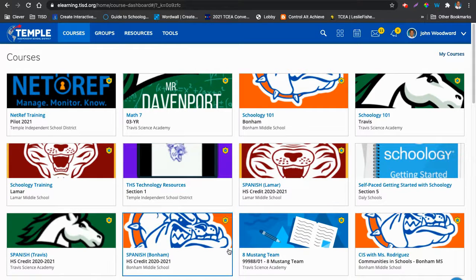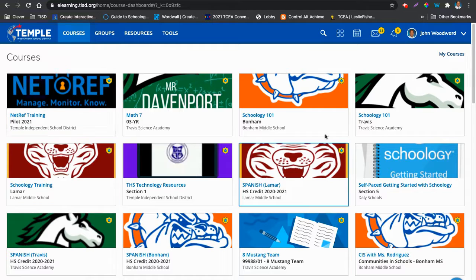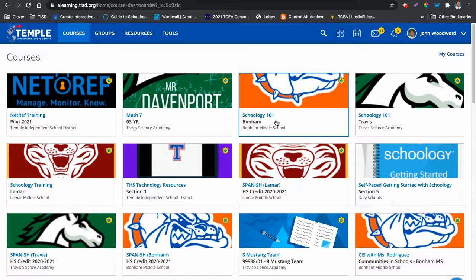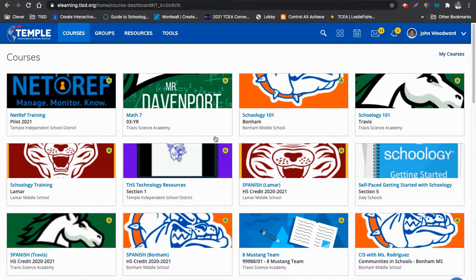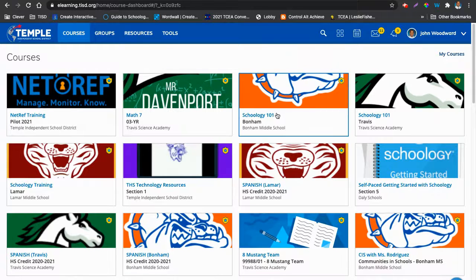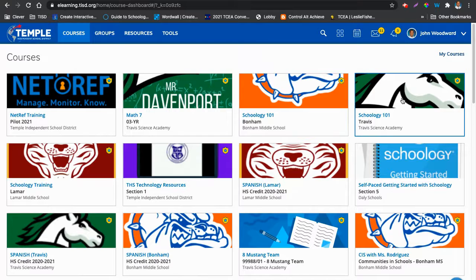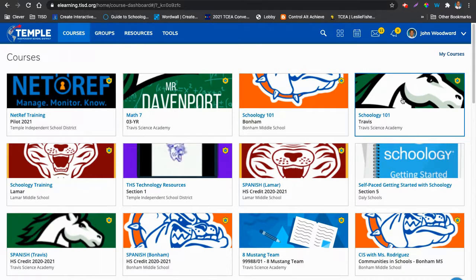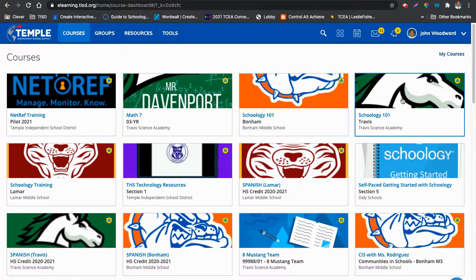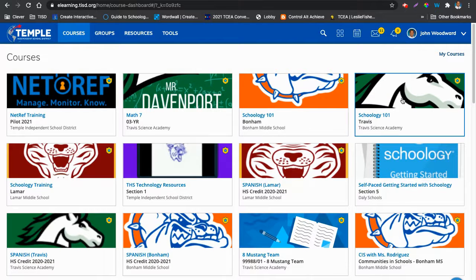So when you click there, you'll see the top 12 courses, or the 12 that are listed first. In there, you should find your Schoology 101 course. That is what you will be using today during this February 15th PD.